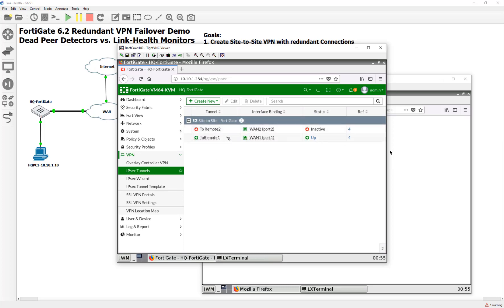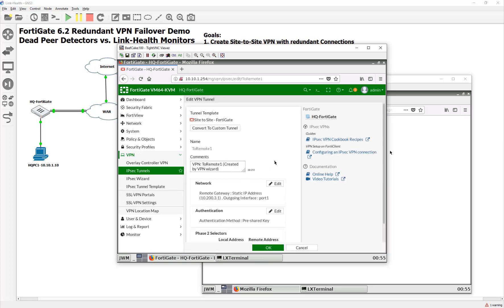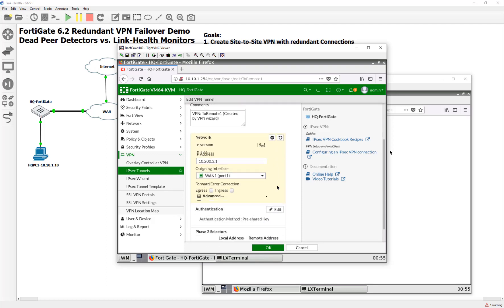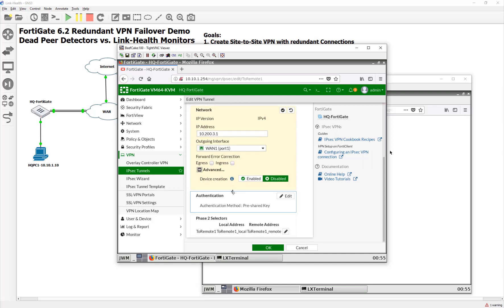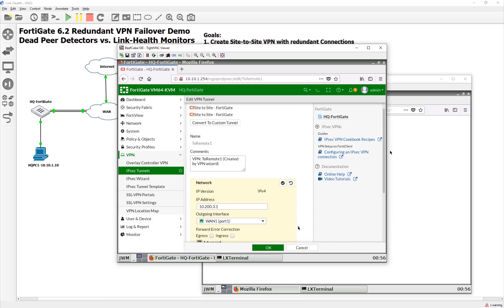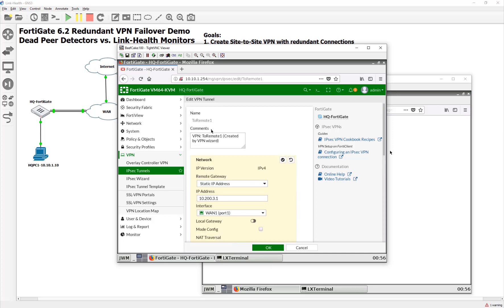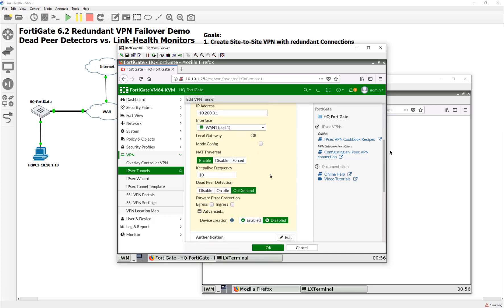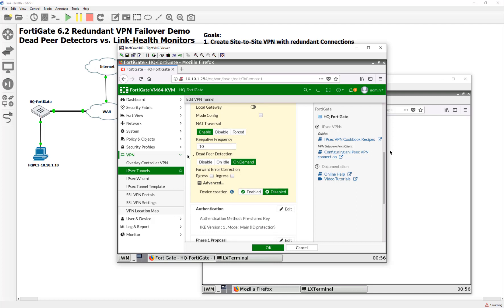So let's go ahead, though, before we do this, and I mean testing the failover, let's go to our IPsec tunnels. Let's go ahead and just open one up here, and let's actually take a look at the dead-peer detectors. Let's go ahead and convert it, though. So if you guys notice here, our dead-peer detection is turned on.